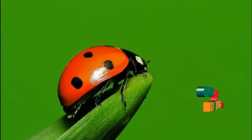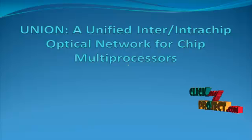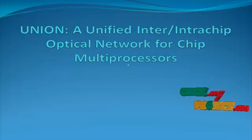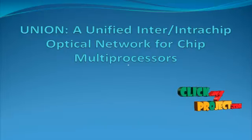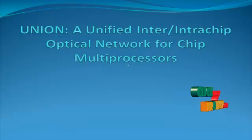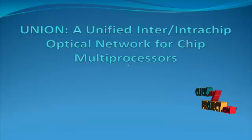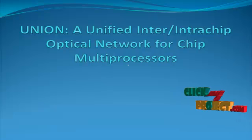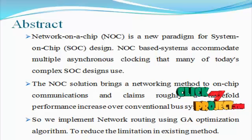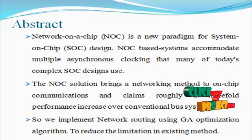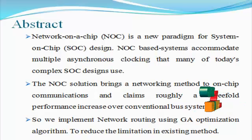Welcome to ClickMyProject.com. Now we discuss the project UNION, a unified inter-intra-chip optical network for chip microprocessors. Then we discuss the abstract for the product.